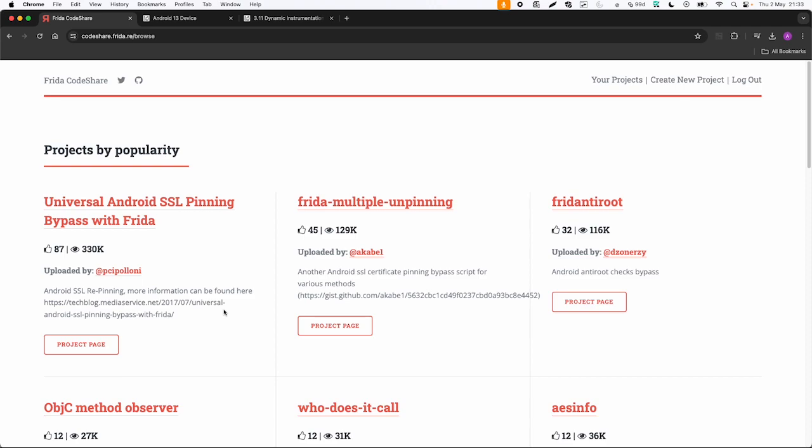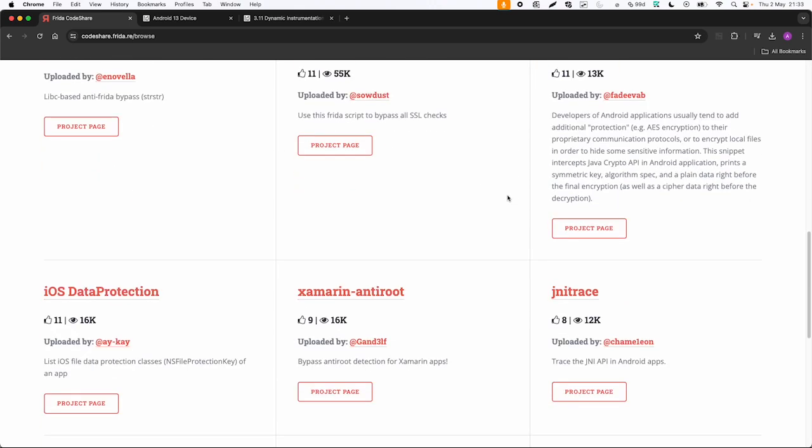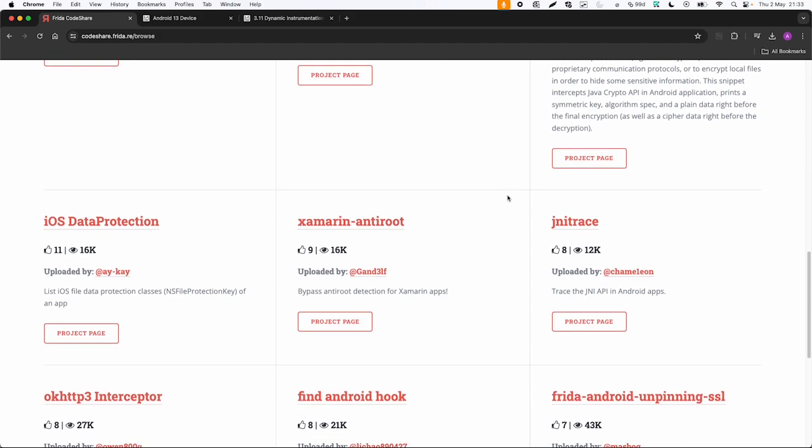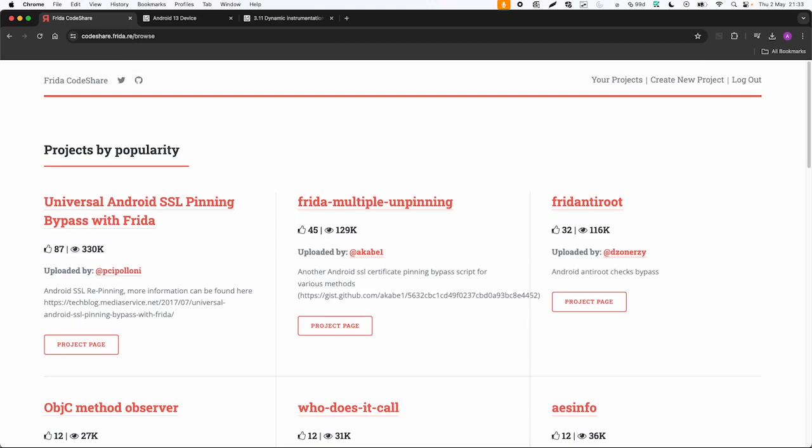That one we're also going to use in a bit and it's not limited to Android. There are also scripts for iOS because you can use Frida with Android, iOS and also with other systems. So let's see how we can use this on an Android device.